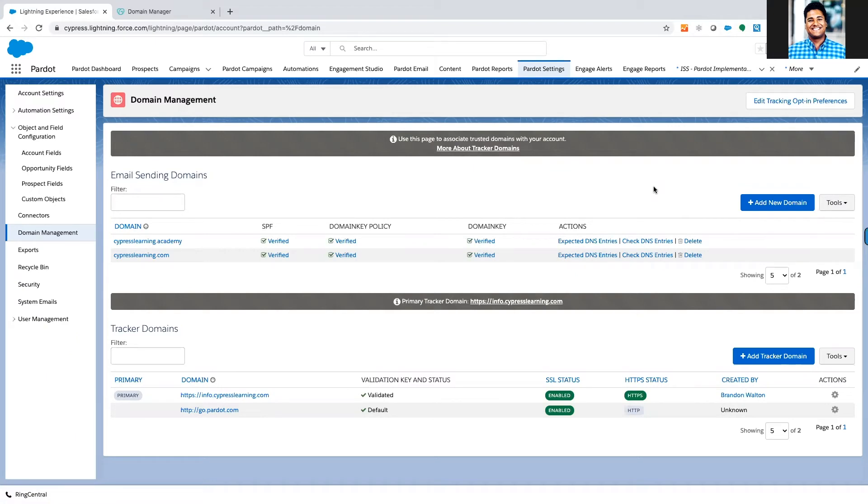Where we're going to start is in our domain management section inside of Pardot. To get there from the Lightning app, you're going to click on Pardot settings and go down to domain management.